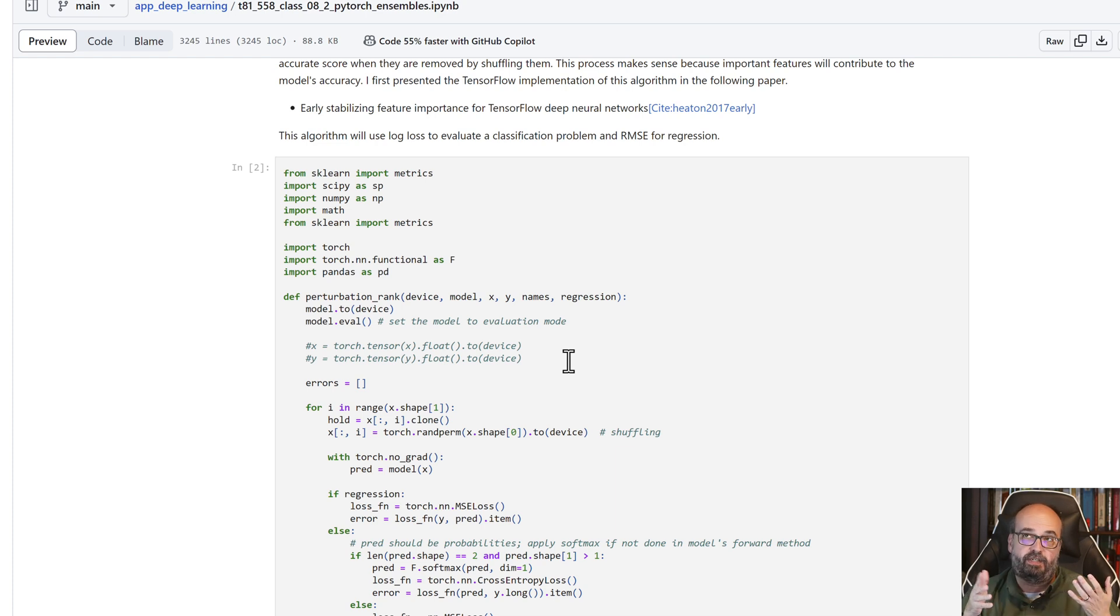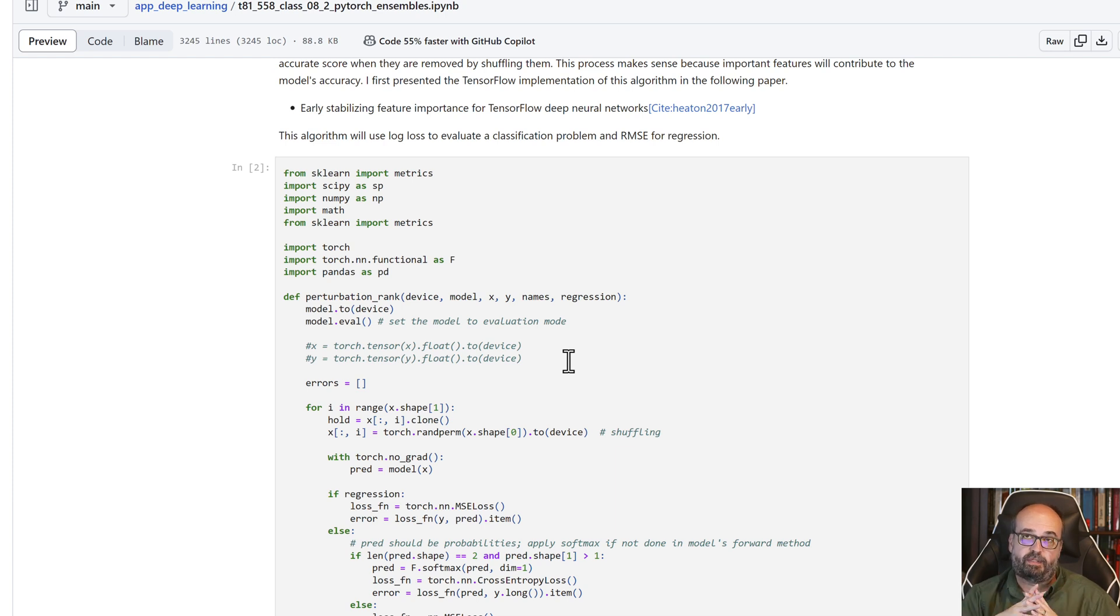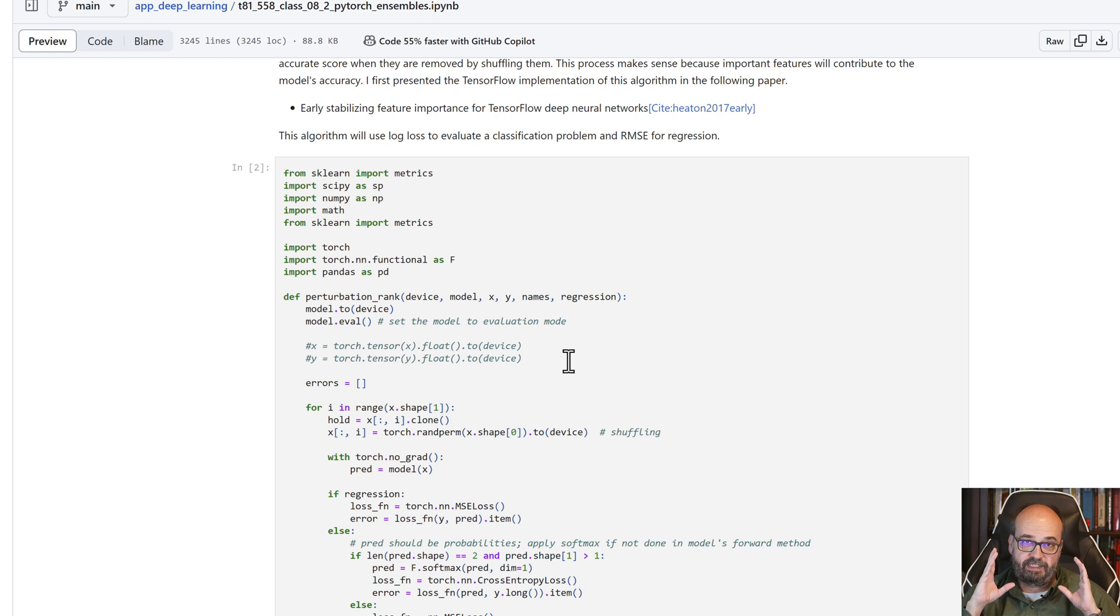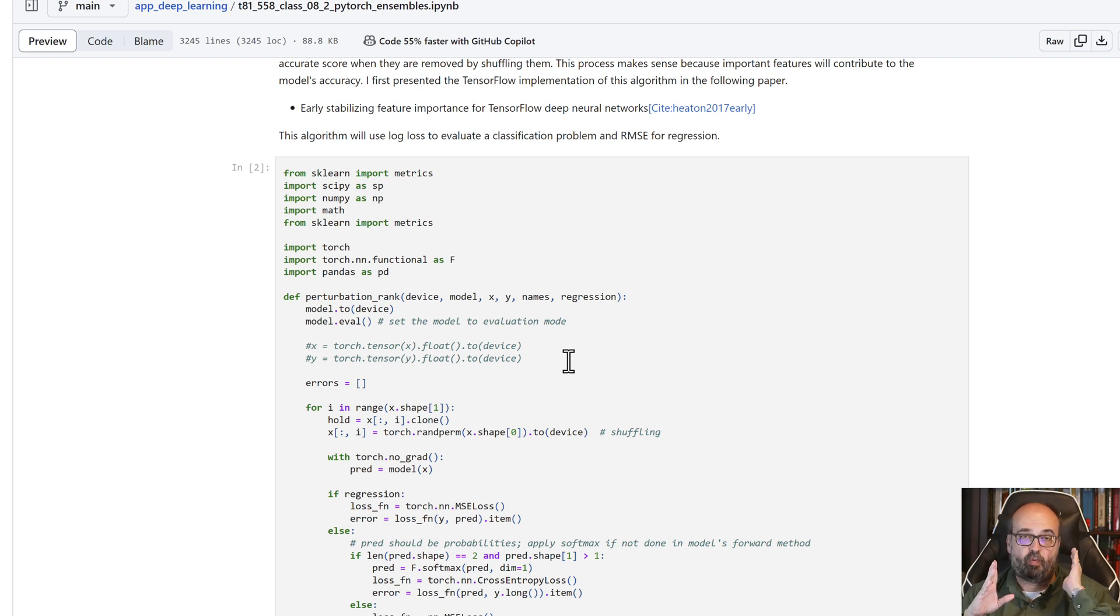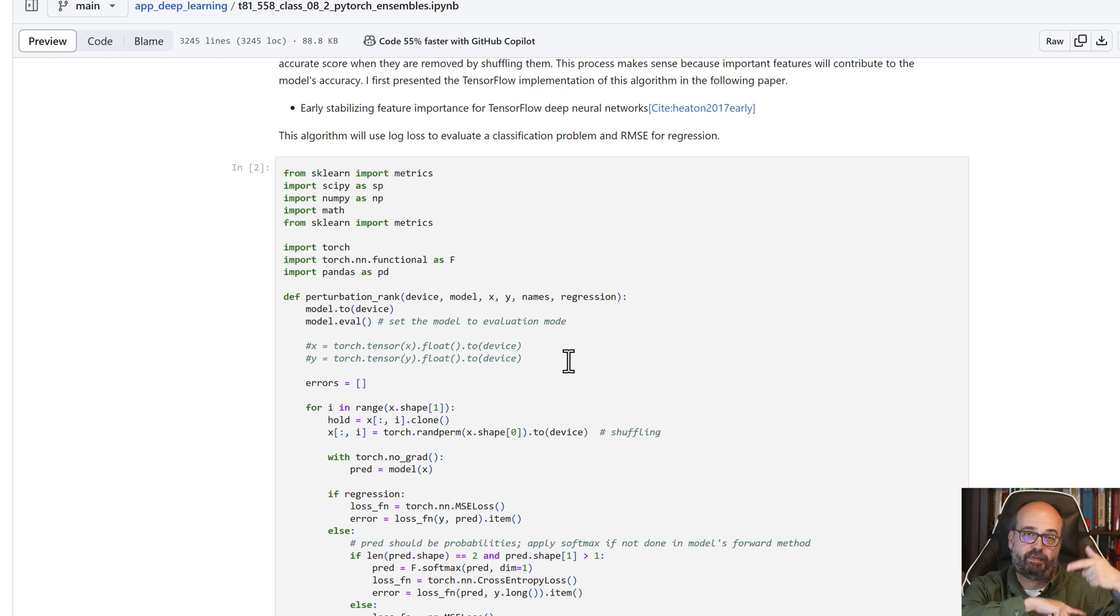You don't want to have to train 10 different models to determine which of 10 different features is the most important. What we're going to do is go through the data, and one by one, each of those 10 columns we're going to perturb them, we're going to scramble them.